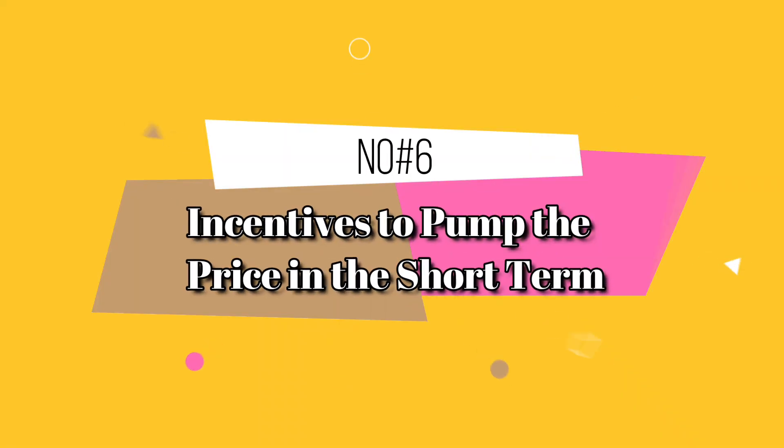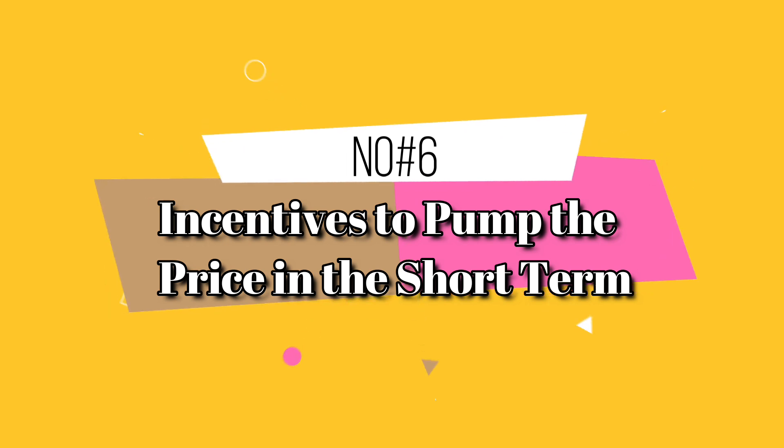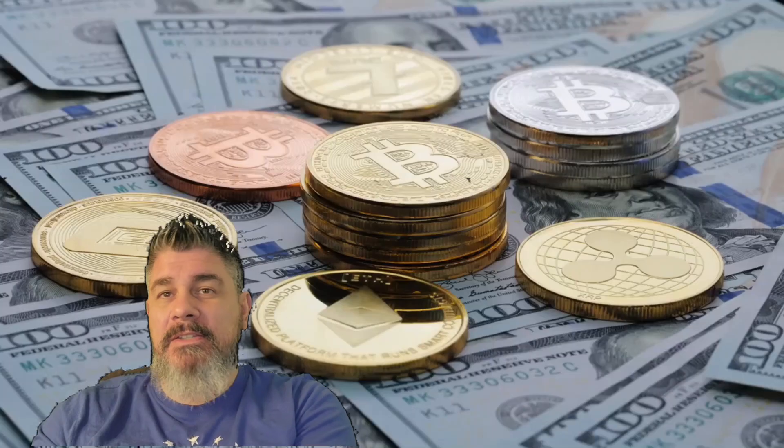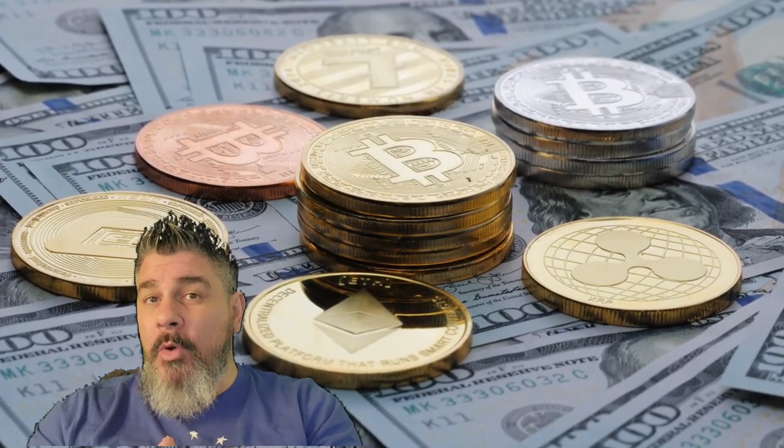Number six, incentives to pump the price into short terms. So there's another important factor that we would have to consider in this price hype of Bitcoin that we're going through. And this refers to the idea that there might be certain individuals or groups or wells or companies that have a vested interest in artificially inflating the price of Bitcoin in just the short term.